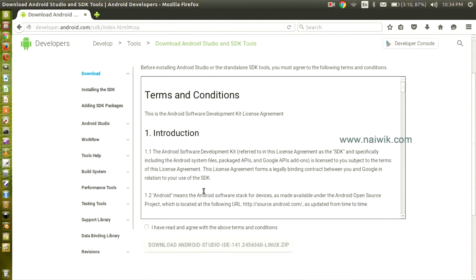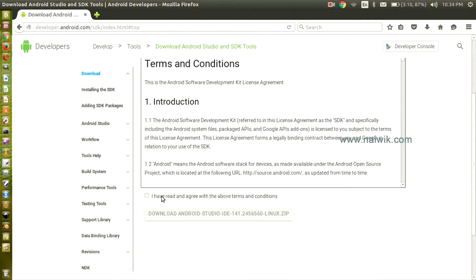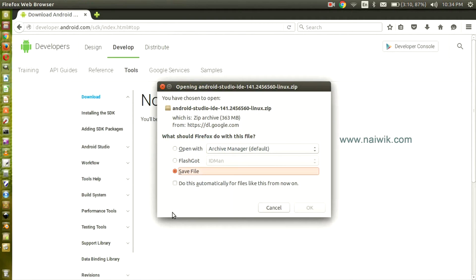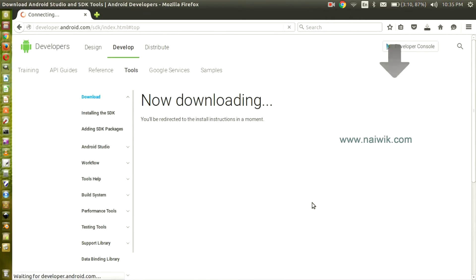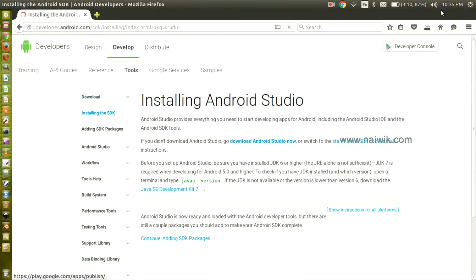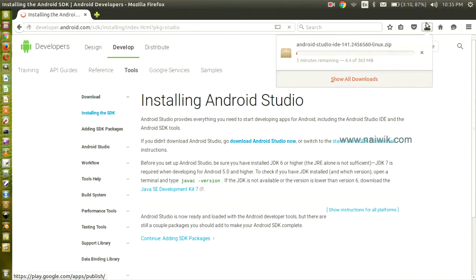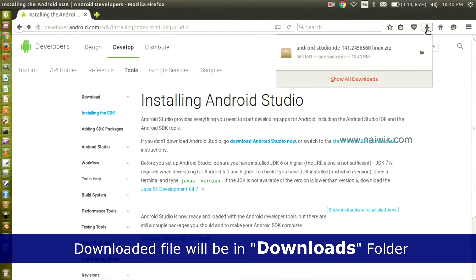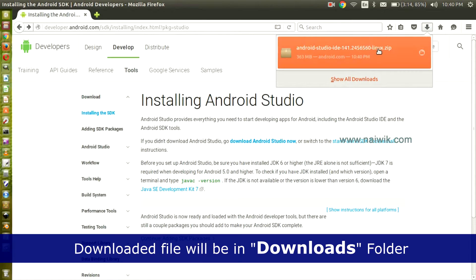Click on 'I have read and agree to the terms,' click Download, and save the file. Now the download is currently going on. It may take some time. Here, the file has been downloaded.